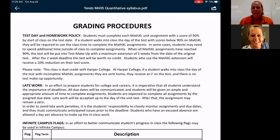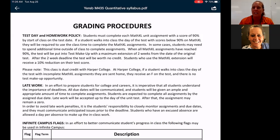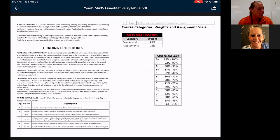That explanation is in the test and homework policy, which follows what Harper does. The great thing is that doing the Math Excel assignments is what prepares students for the tests. Early on, students sometimes don't believe it and push the limits, but once they realize it and get that 90% done, they're ready to take the test and they do pretty well.